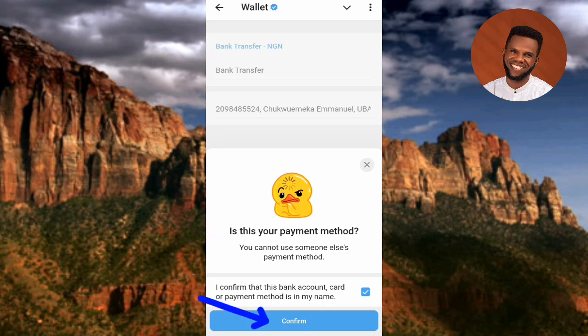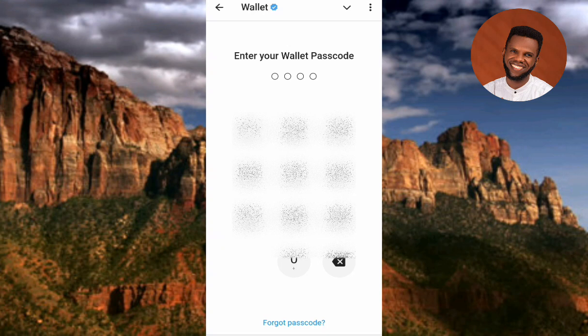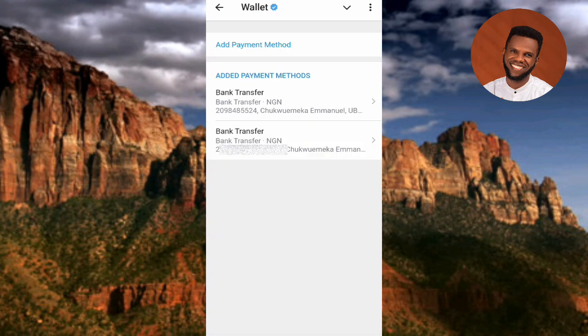The next step asks you to enter your wallet passcode to verify that you are the owner of this Telegram wallet account. Enter your passcode and it will load up.